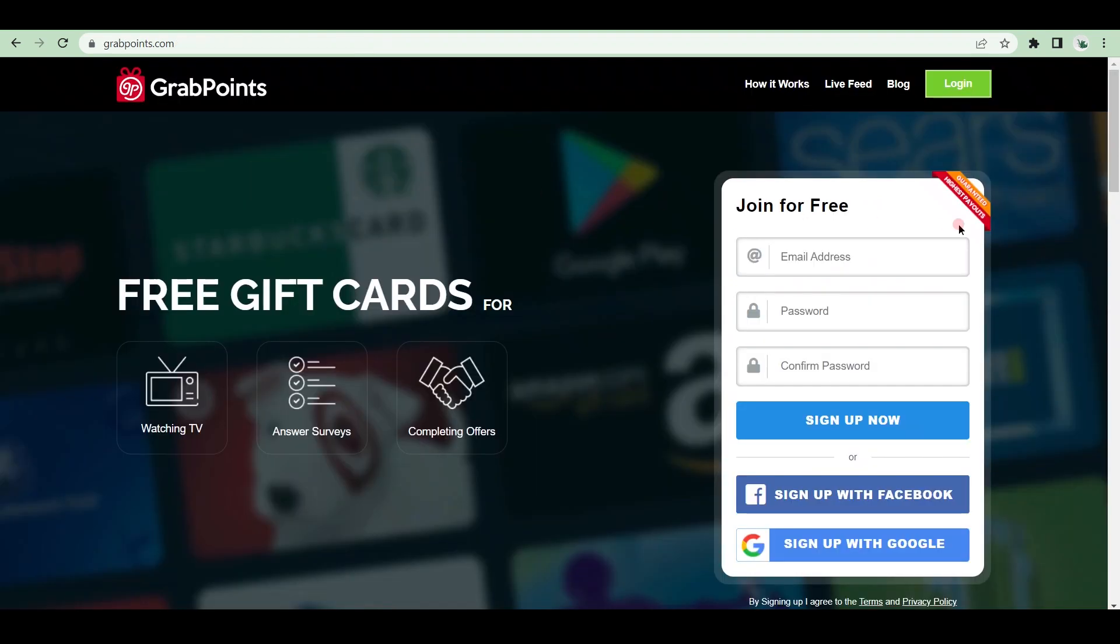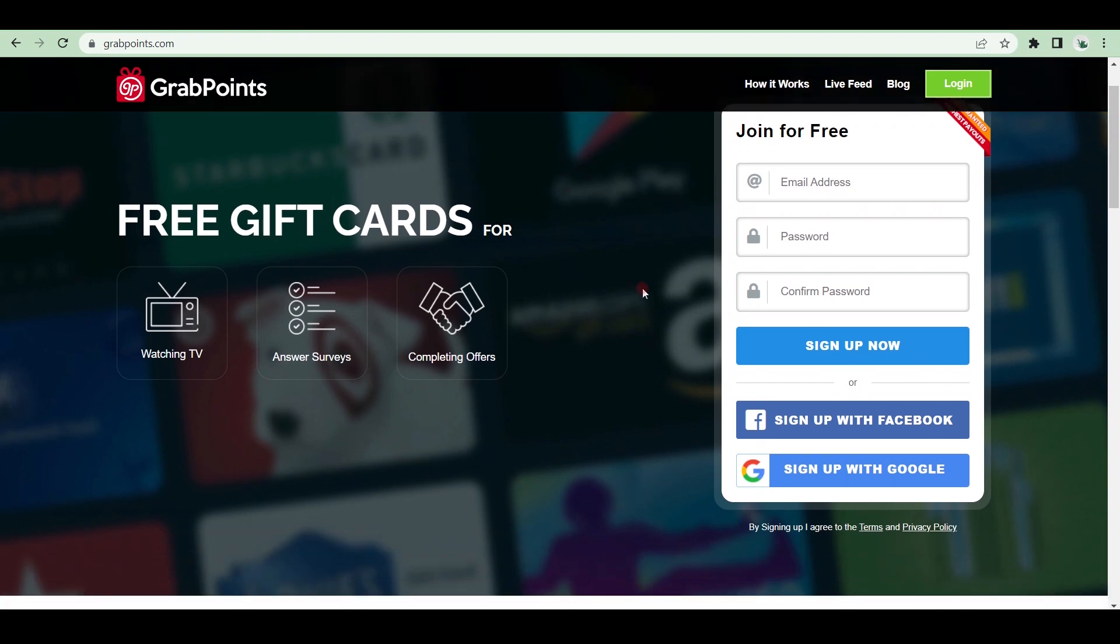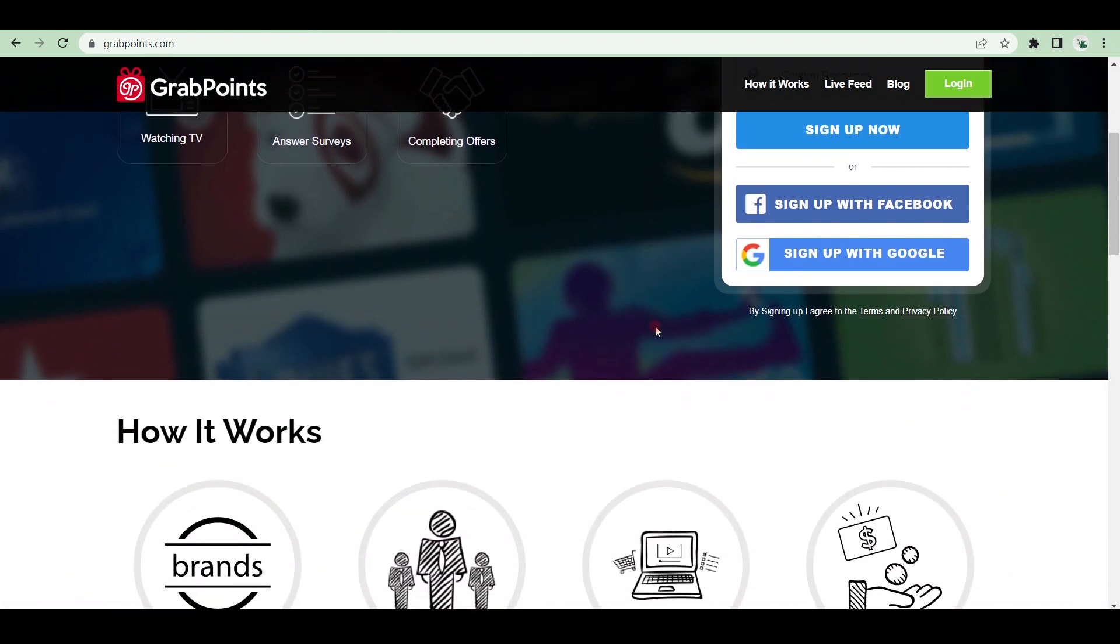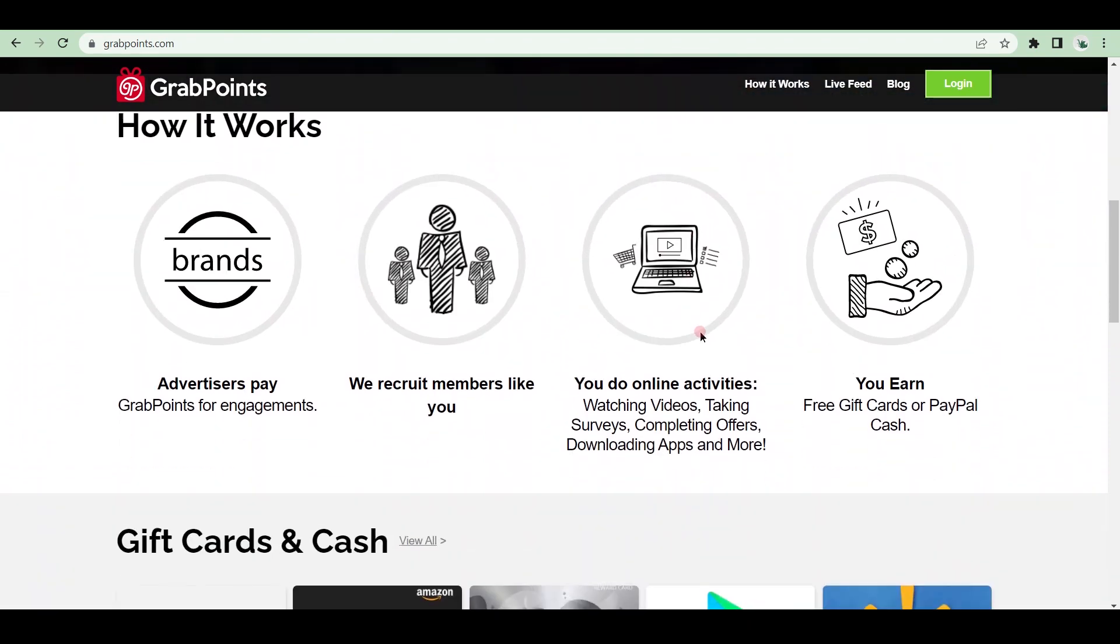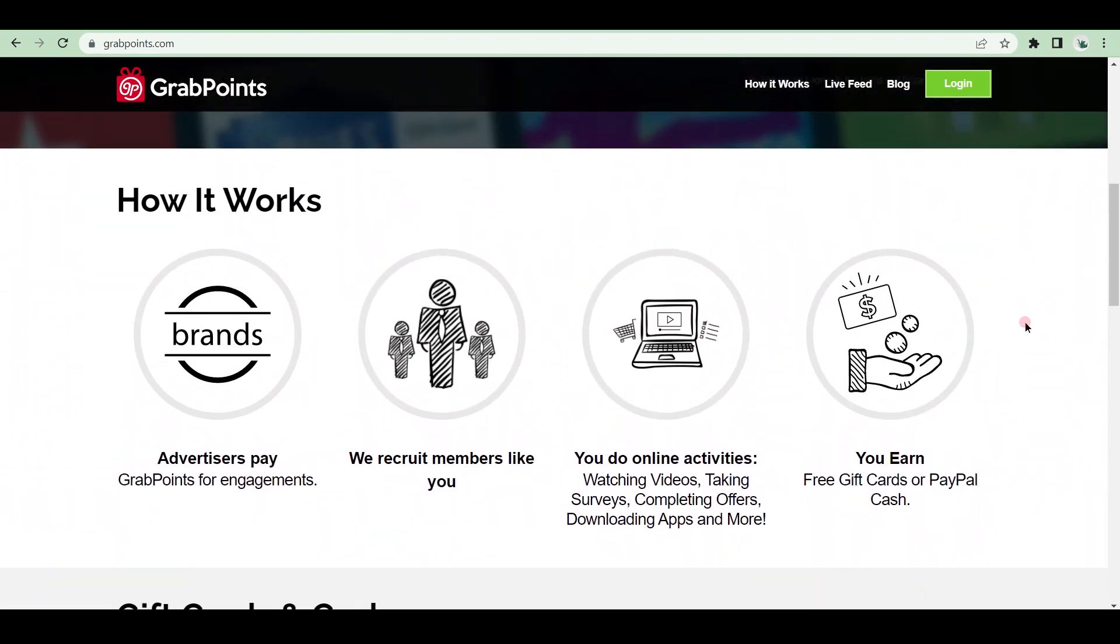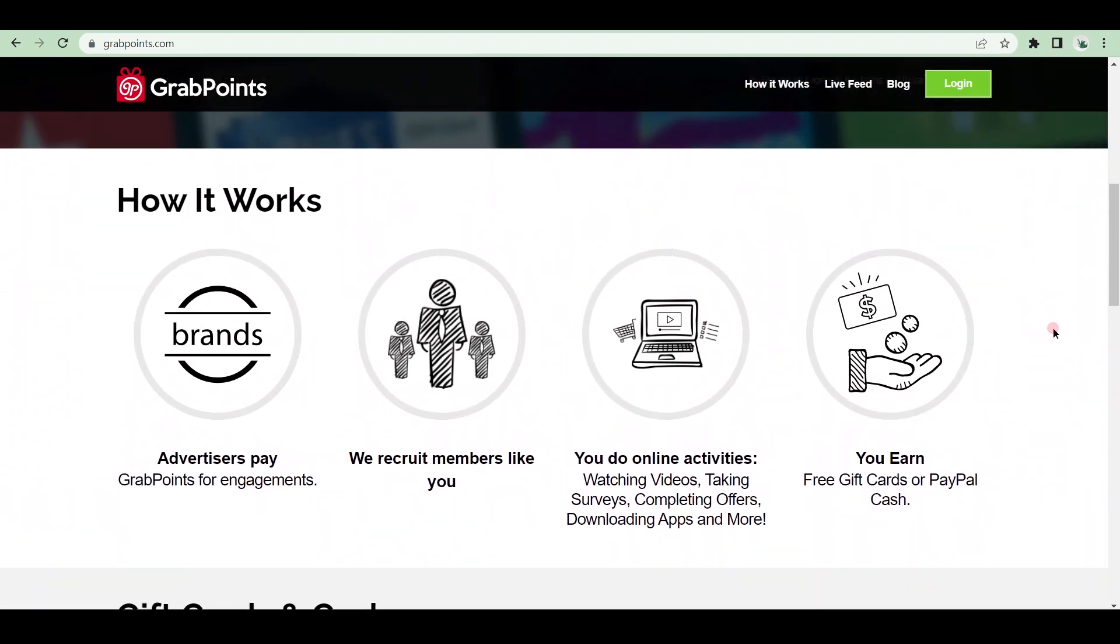GrabPoints is one of the best websites that pay you to do online activities, such as watching videos, taking surveys, completing offers, and downloading apps. How does it function? There are numerous companies that use GrabPoints to provide online activities, such as surveys and video viewing, where you can earn points for completing surveys or watching videos.